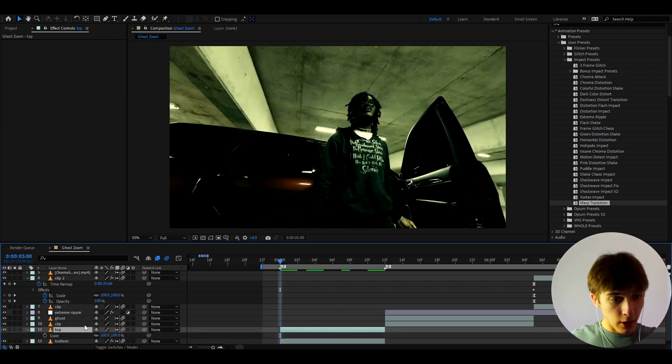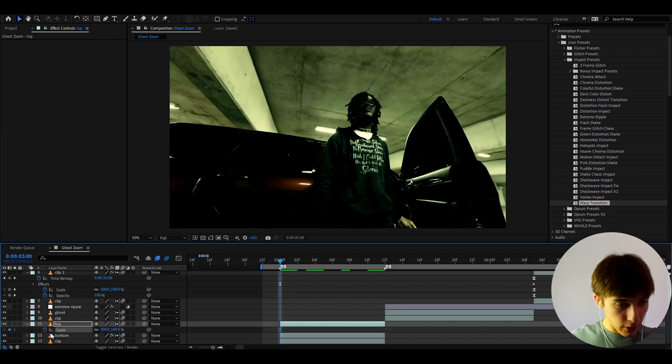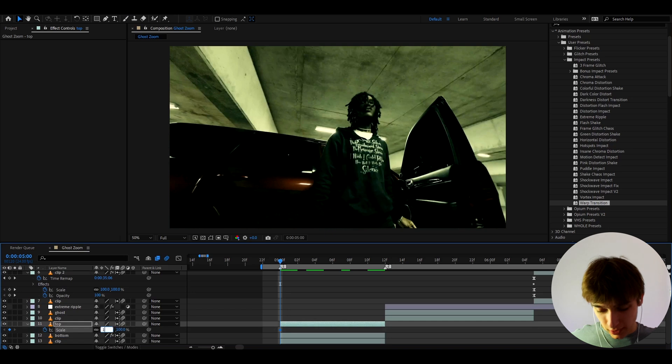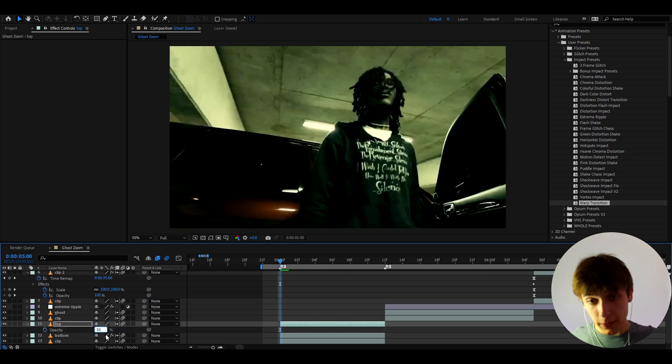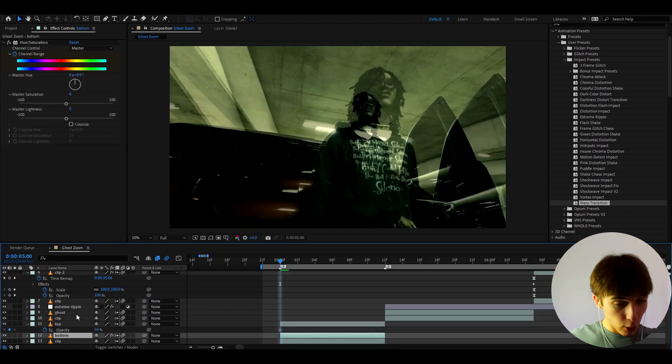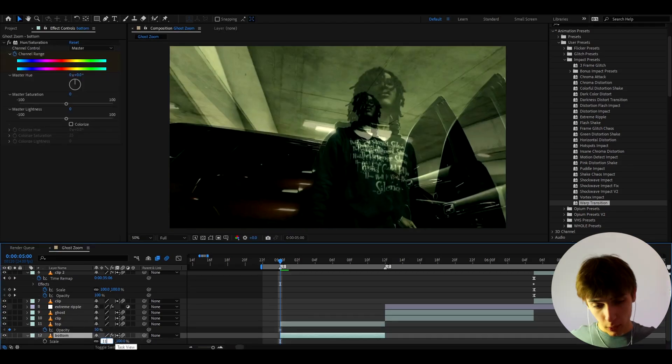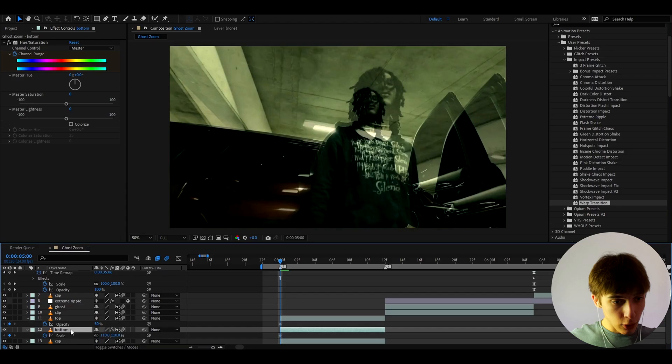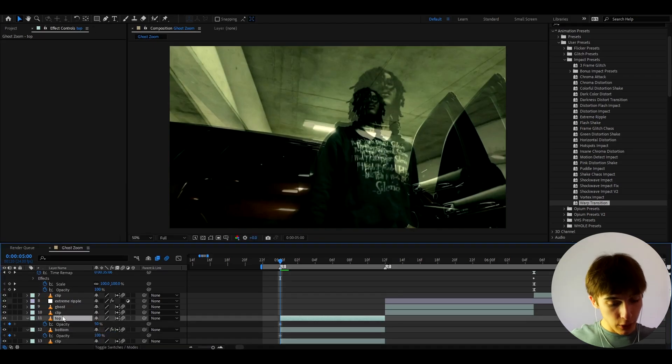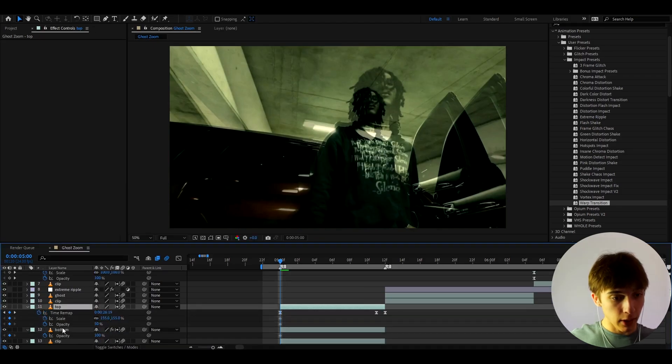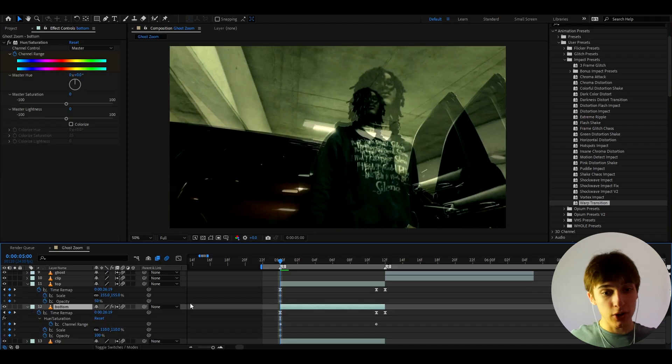So let's press S on the top layer, scale it to this, press on that. And let's make the scale at the start, like somewhere like 155. And now let's press T and make the opacity to 50 and keyframe it right here. And go to the bottom layer and press S, make it to like 110, keyframe it here, and also press T and just keyframe it at the 100. So now let's press U at the top layer and press U at the bottom layer to see all of our keyframes. As you can see, guys, this is really not that hard.